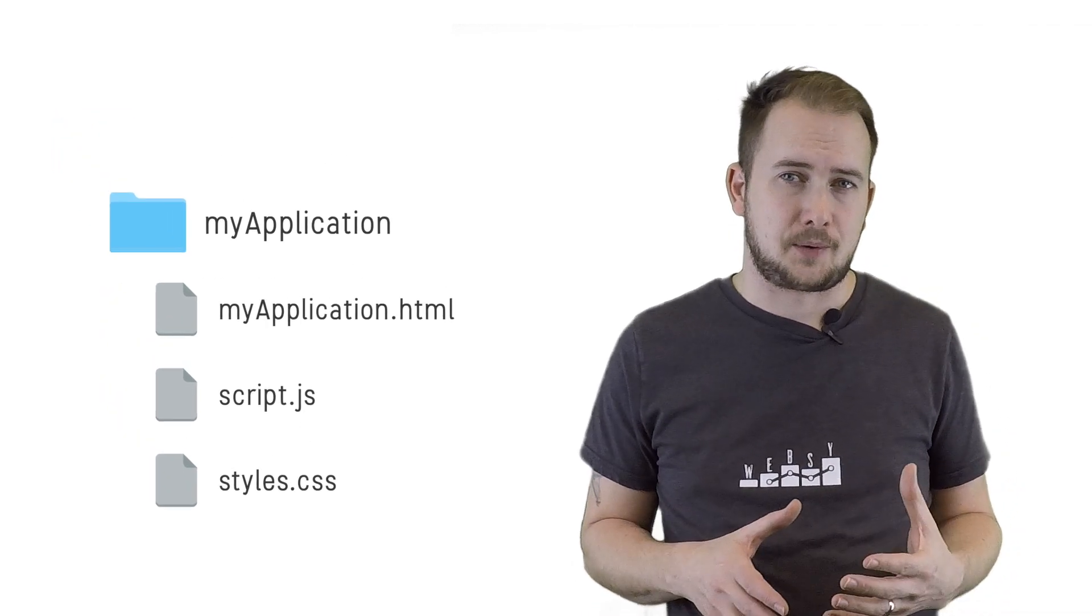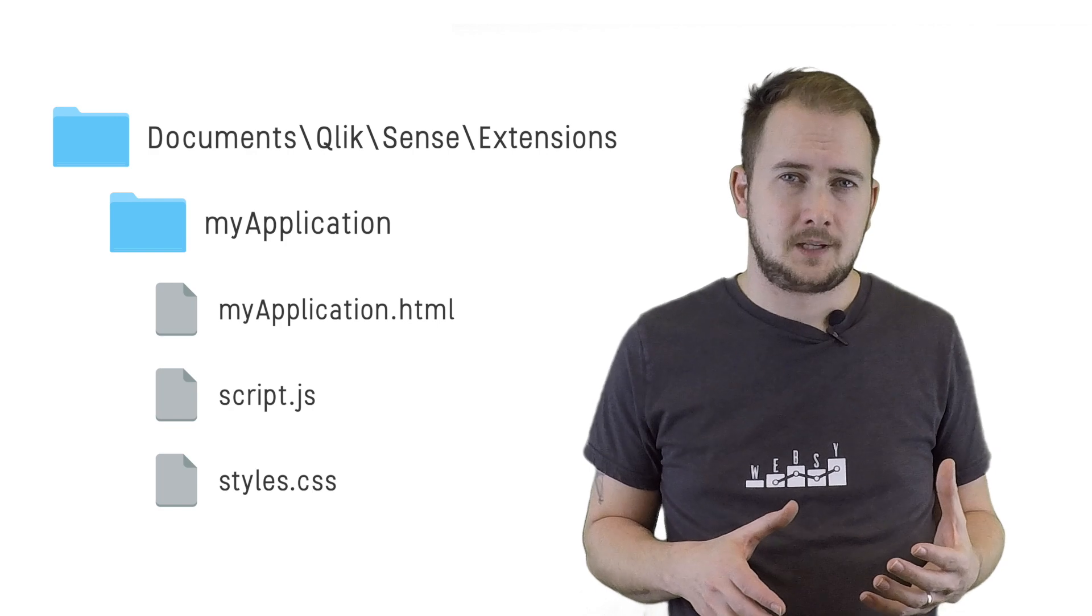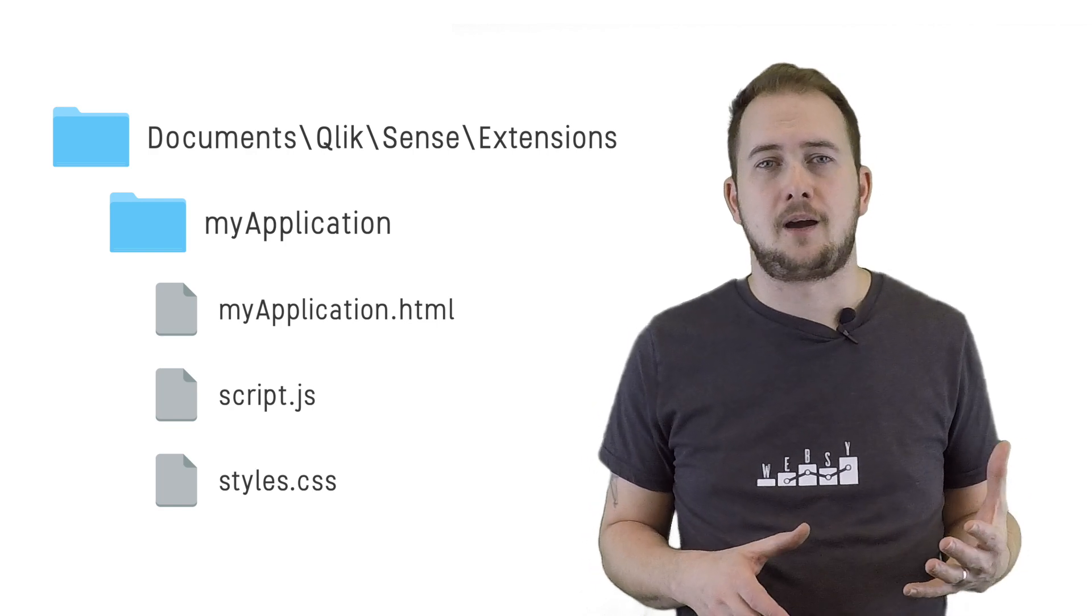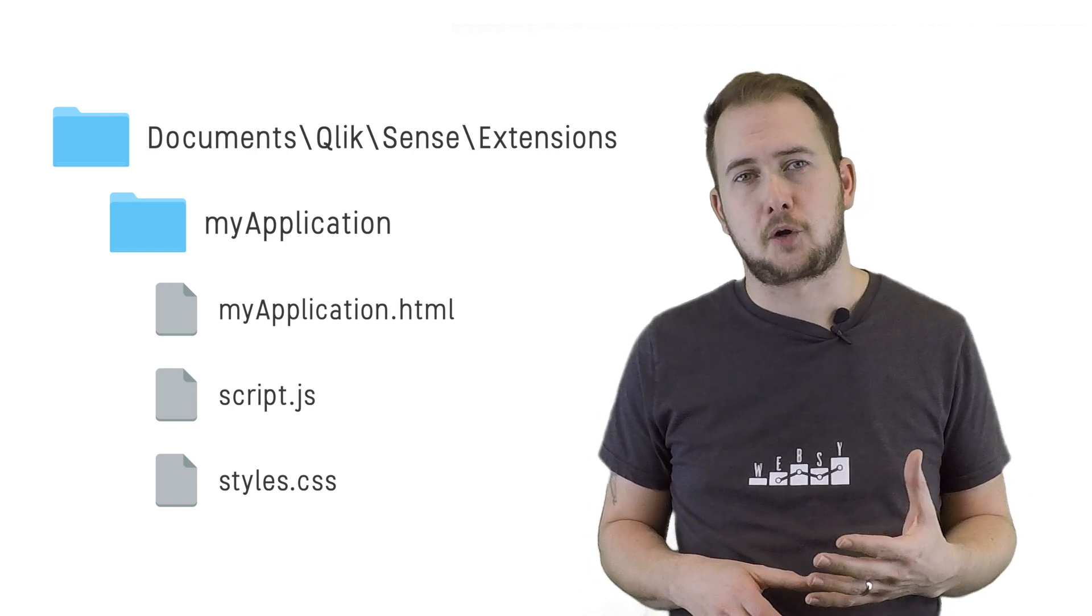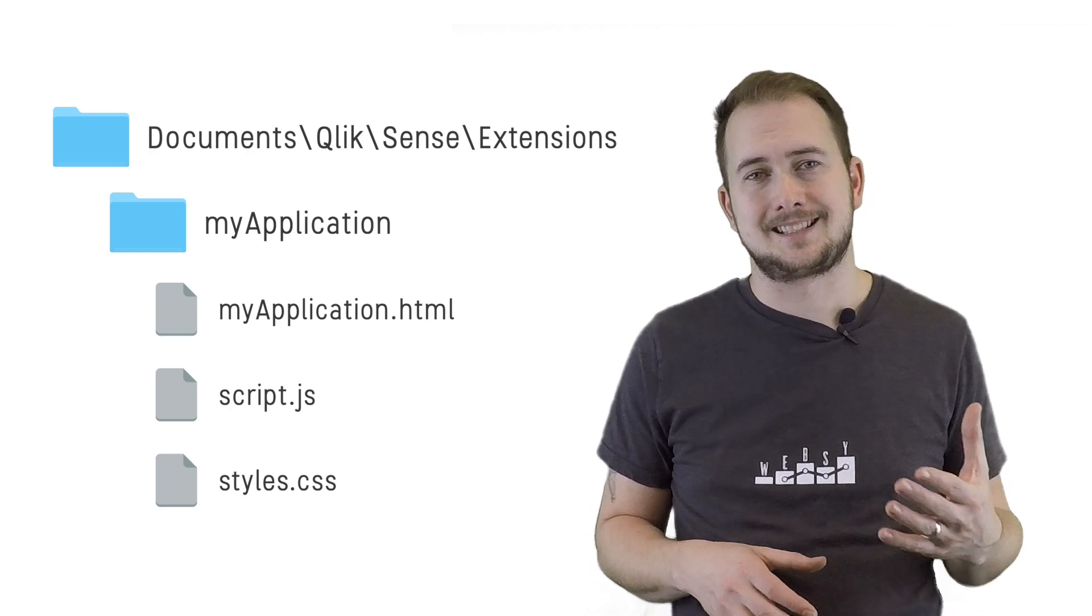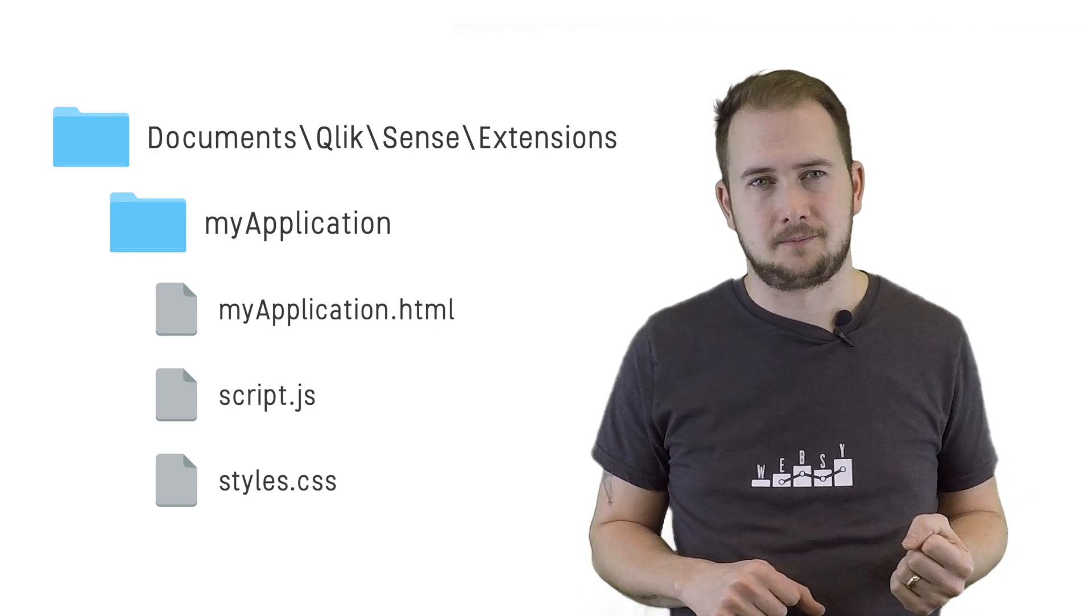For this to work, there are a few steps we need to take that are specific to using the Qlik Sense web server environment. First, we'll put our application folder, which contains these files, into the Qlik Sense Desktop extensions directory. This is typically found in the My Documents Qlik Sense location.